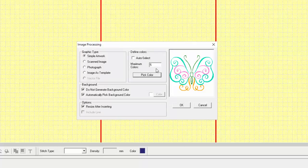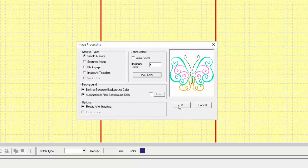I'm going to click OK. And I've selected five colors: my white background, the lighter green, the pink, the darker green, and the yellow. Then I'm going to simply click OK.